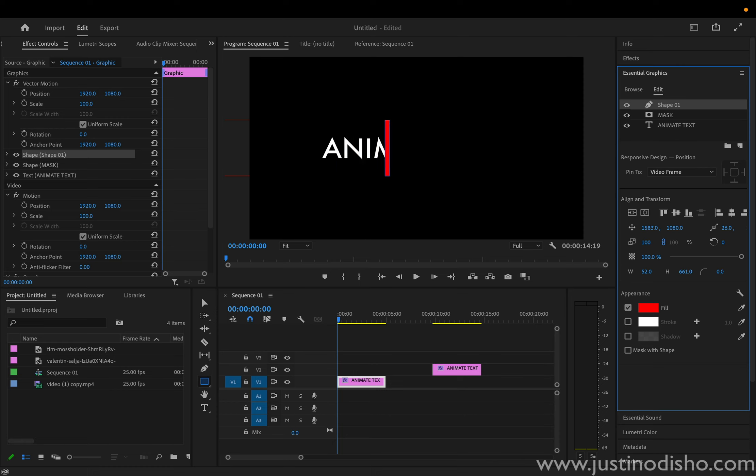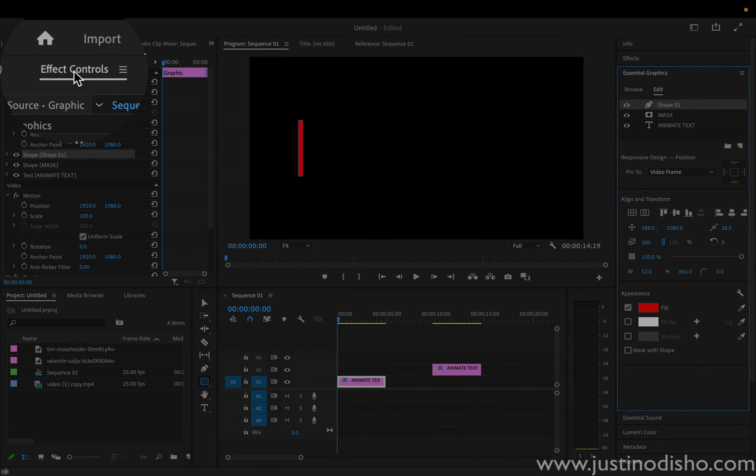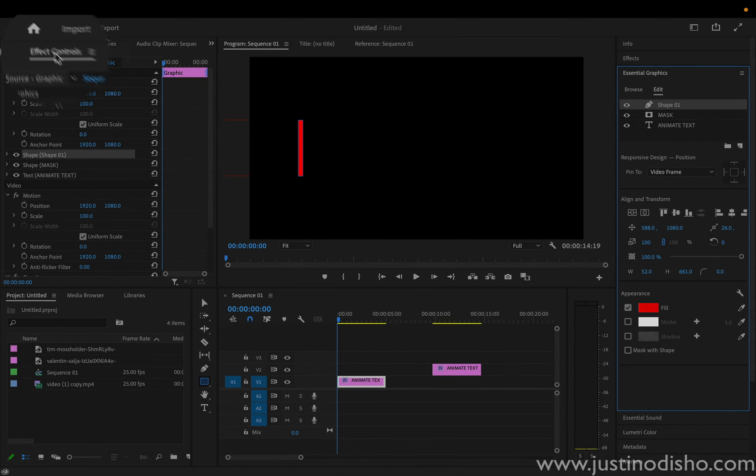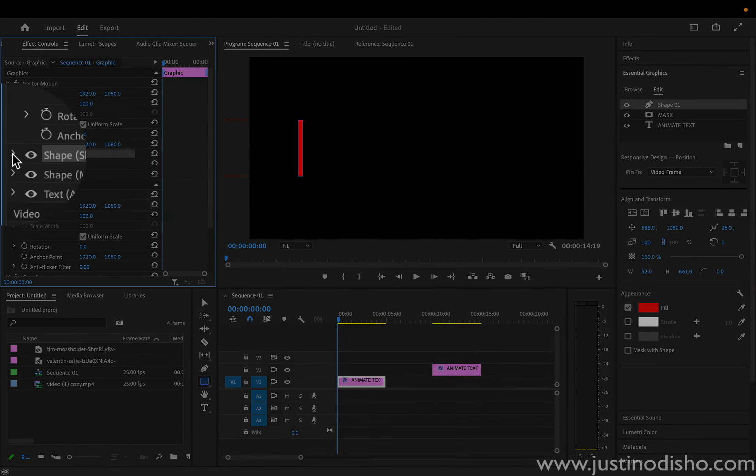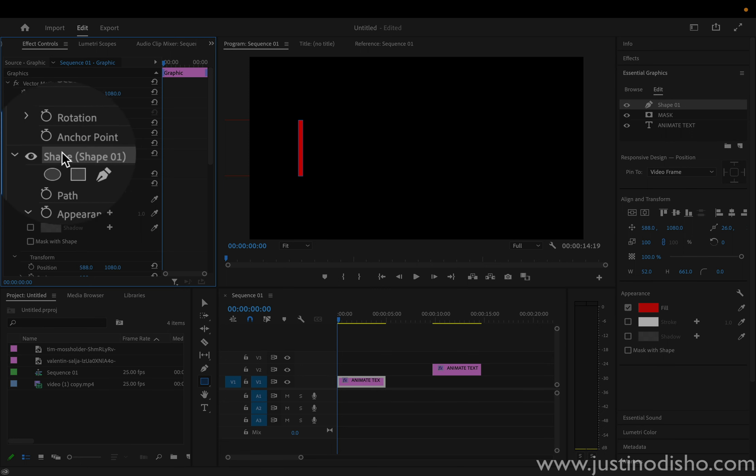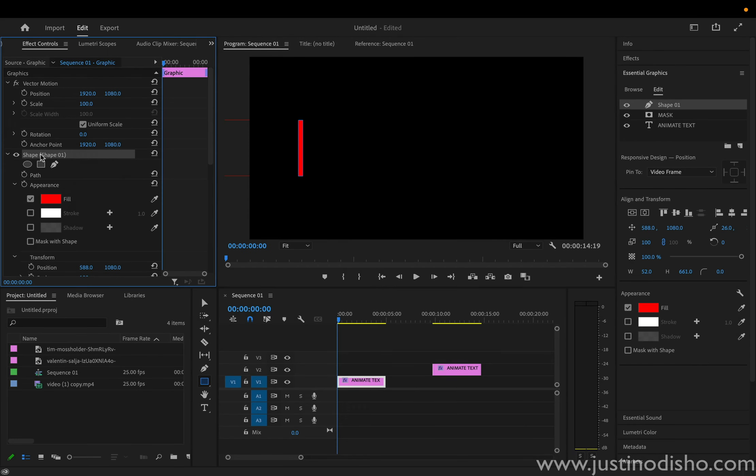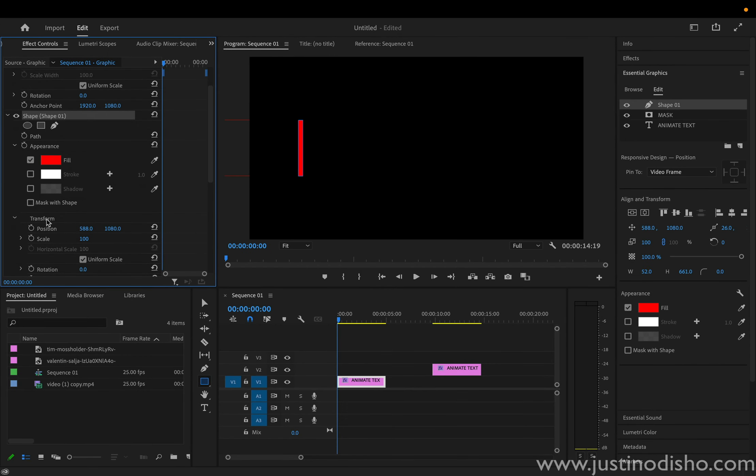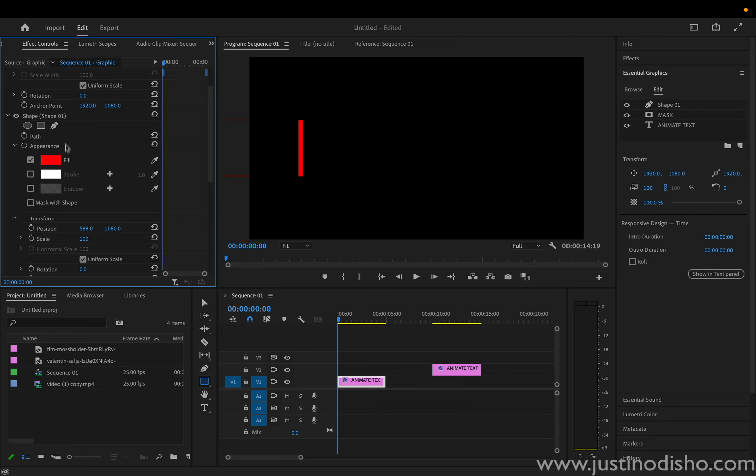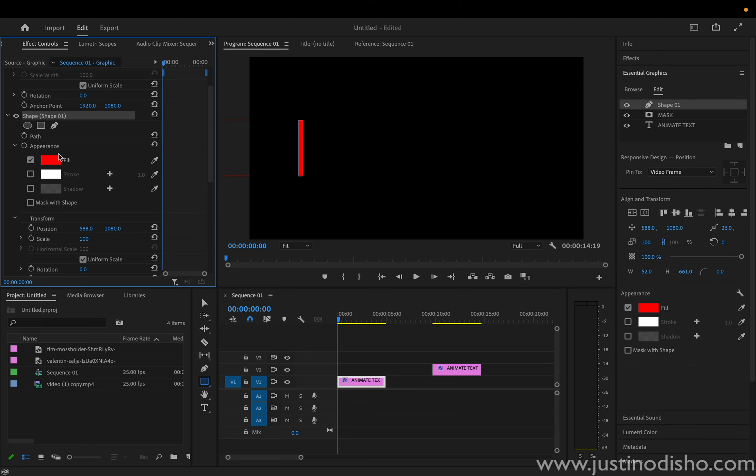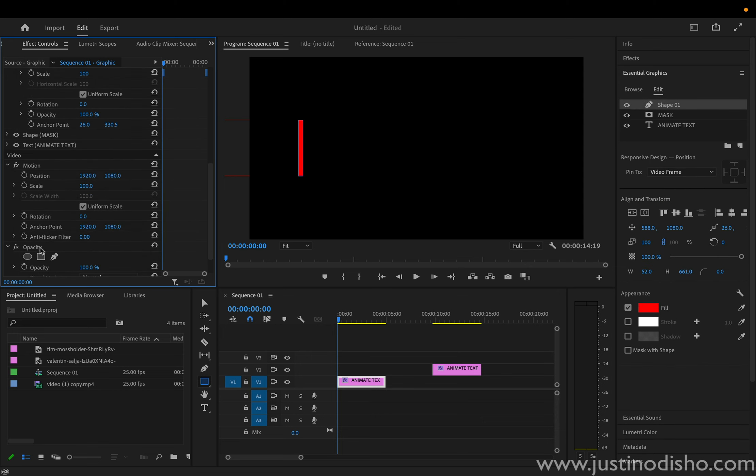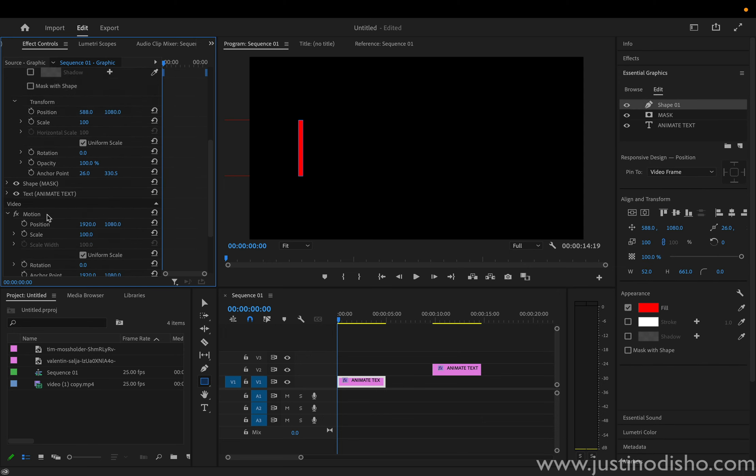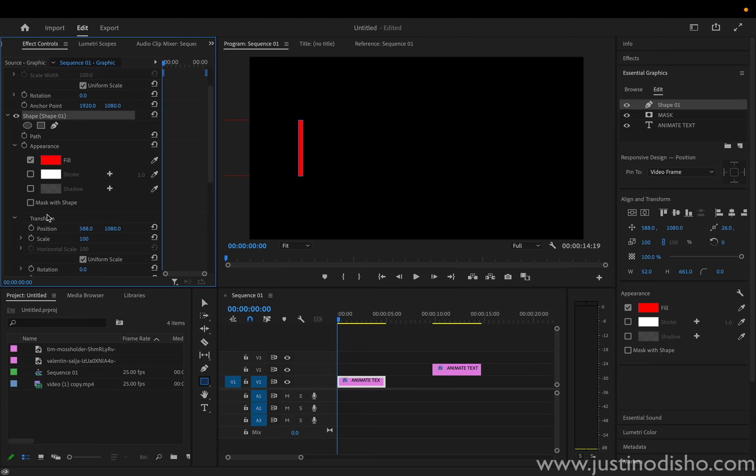So if I just move this all the way to the left on the X axis, I can then head over to the effect controls panel. So this one's on the left-hand side. And in the effect controls panel, I can see the graphics that we've created. And I can do a little dropdown menu on this shape layer. And under the transform options, make sure it's under the shape layer, not just the general transform options of the video.